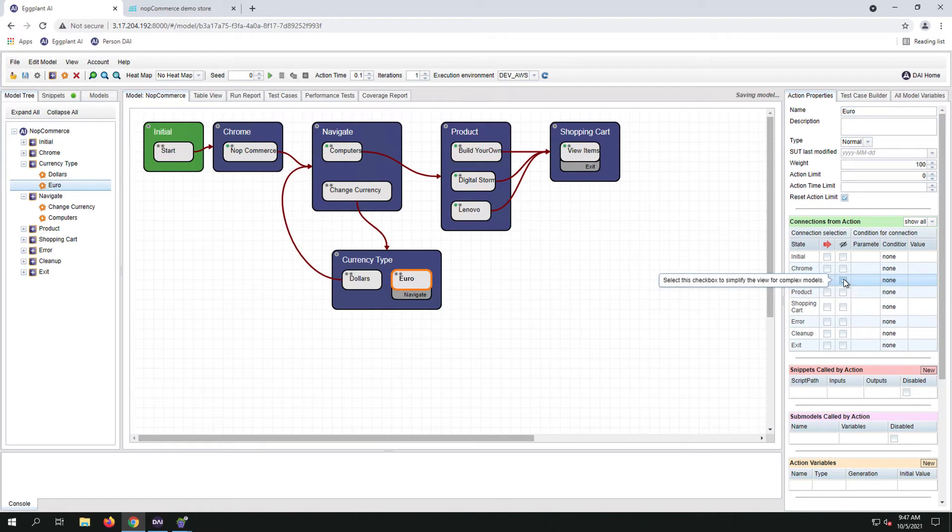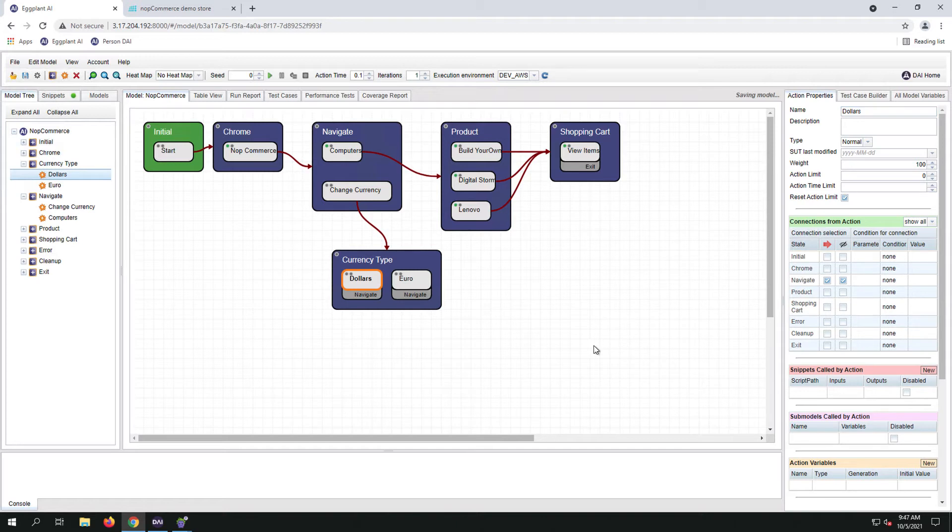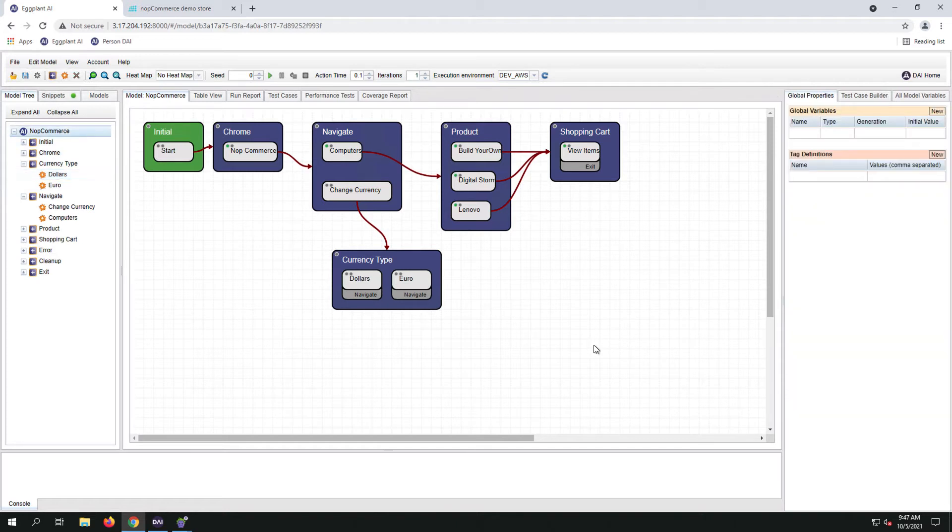So the second option is hiding the arrows by clicking on the second box and connection from actions section. Below the action is what state it plans to go after the action has been executed.